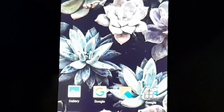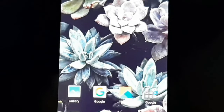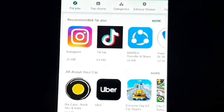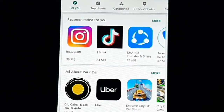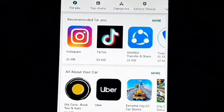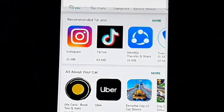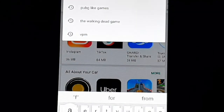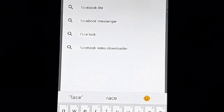When I am going to download a video on Facebook, we will first go to the Play Store. Then, we will type in the search bar: Facebook Downloader.